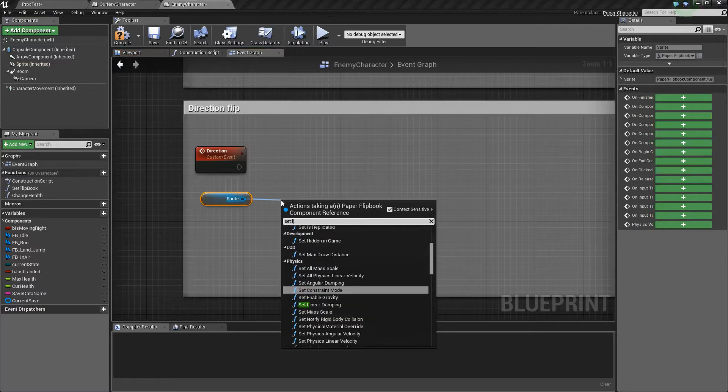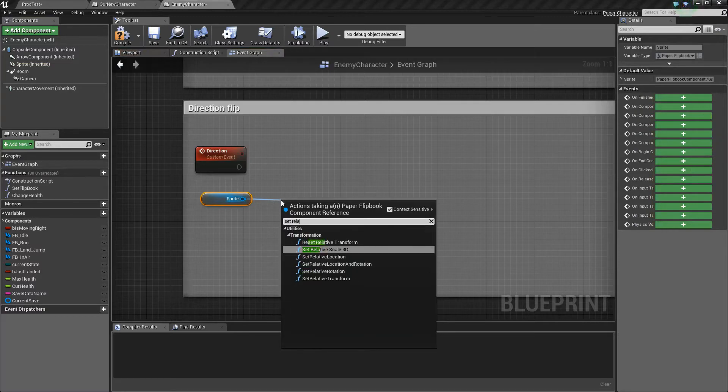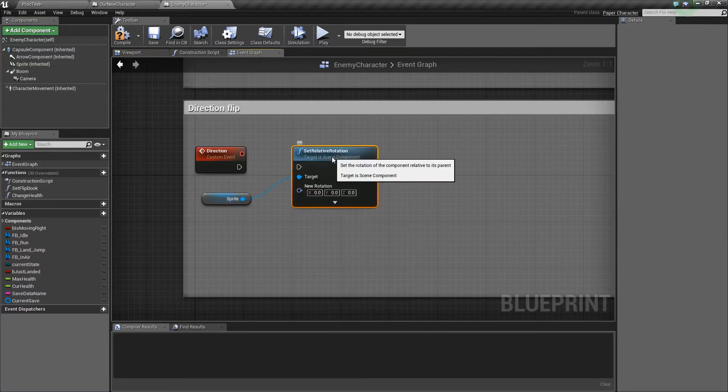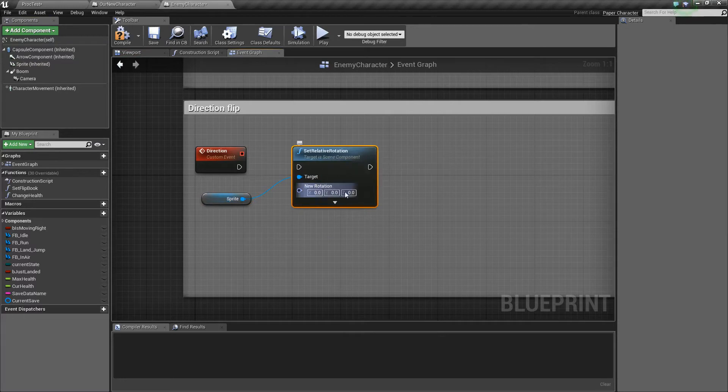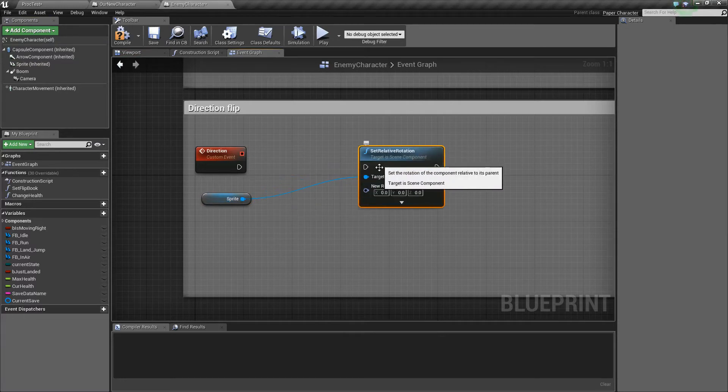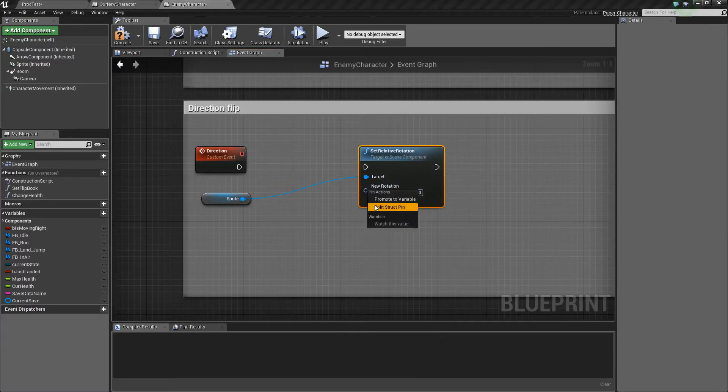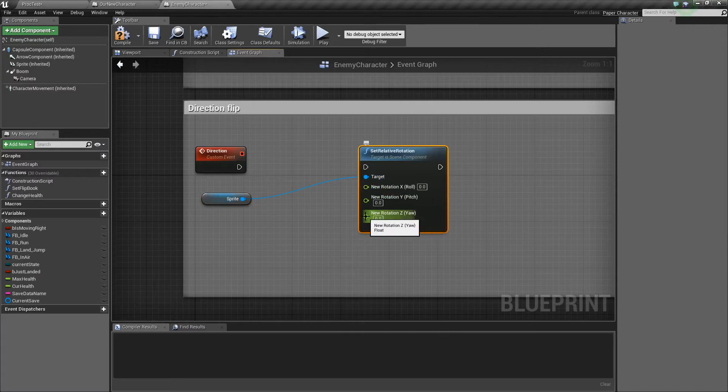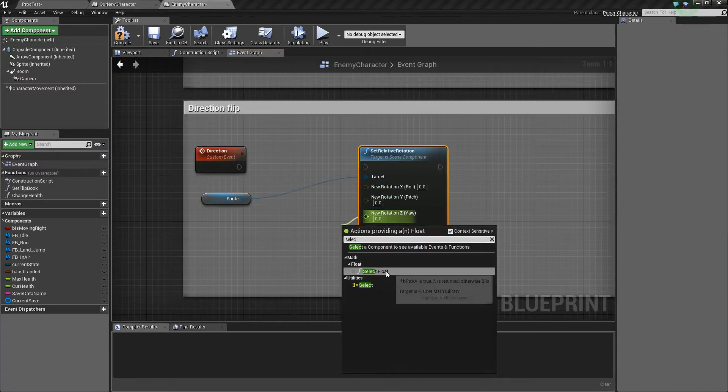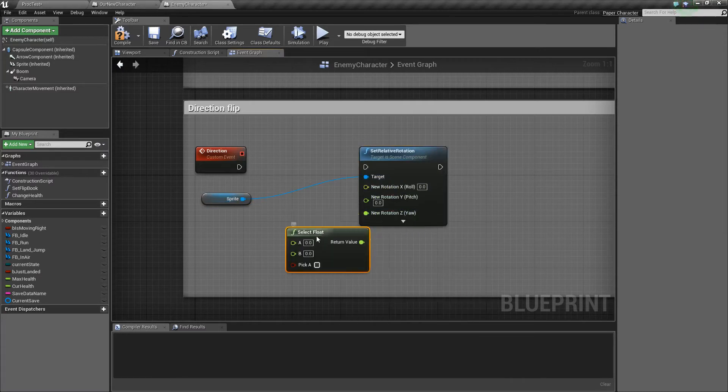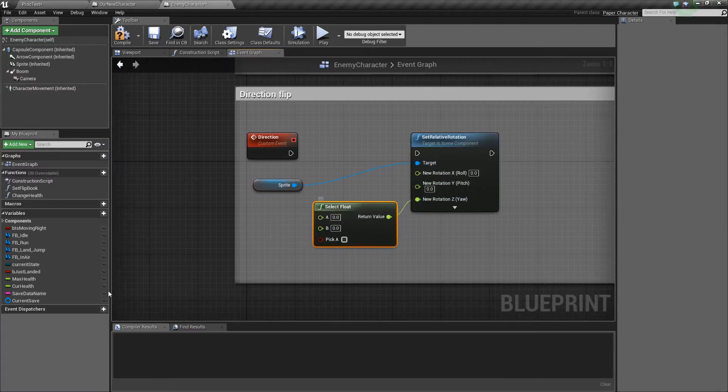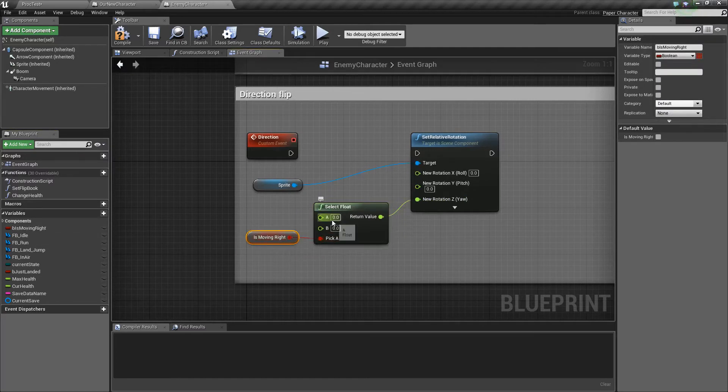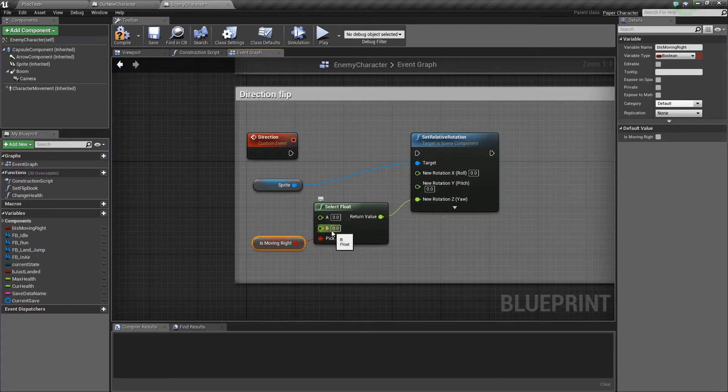So set relative rotation. So the next thing we need to do is set the rotation in just one axis so I'll split that. We'll be changing the yaw so I'll use a selection off of this select float and we'll be using that boolean again for whether he's moving left or right. And basically if he's moving to the right I think it's going to be zero and if he's not moving to the right it will be 180 degrees flipped.